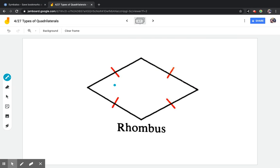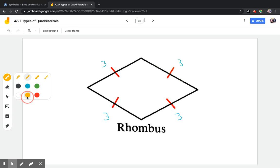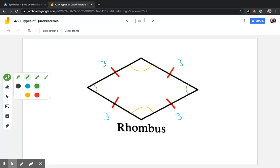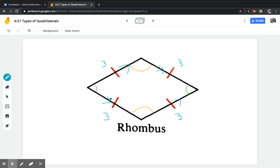The first type is a rhombus. A rhombus is basically like a square in that all of the sides are the same length — for example, all sides could be three. The difference between a rhombus and a square are the angles. A rhombus does not have any 90-degree angles. It has two obtuse angles opposite each other, and two acute angles opposite each other, but no 90-degree angles.